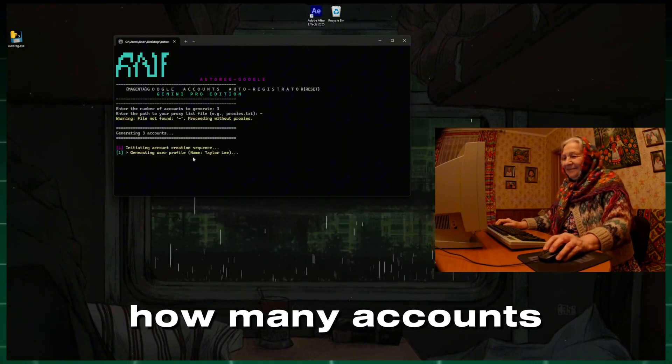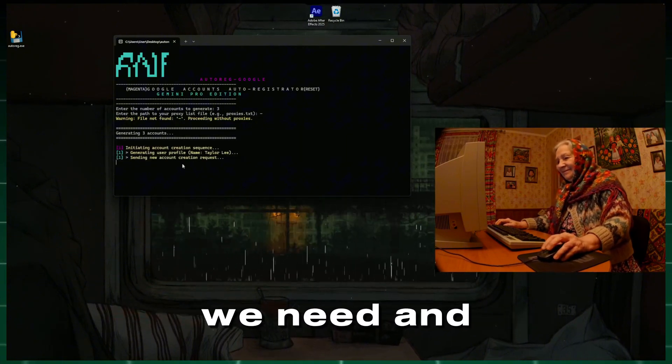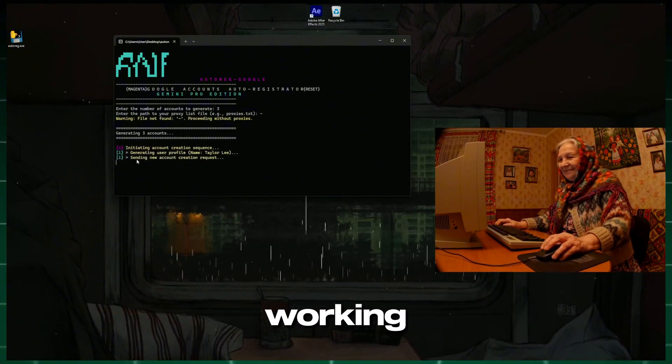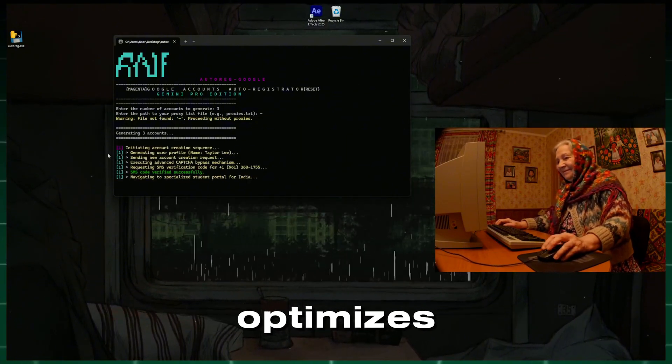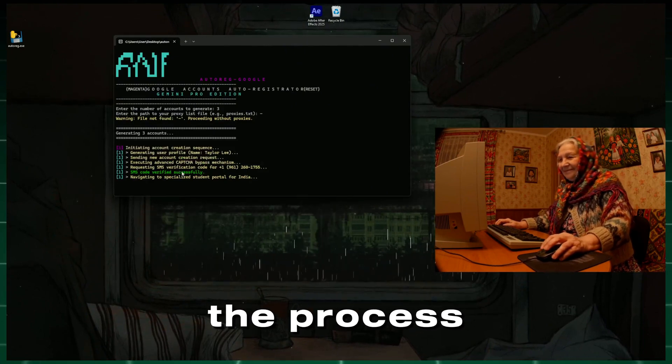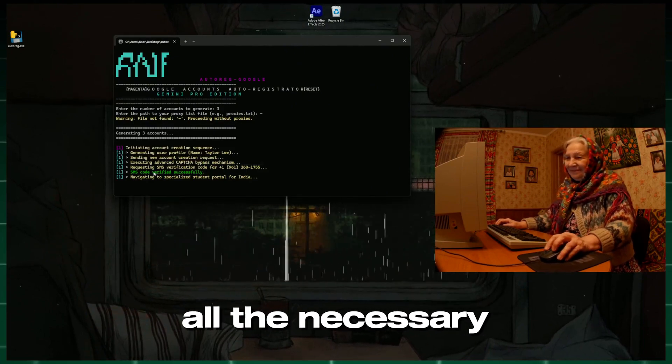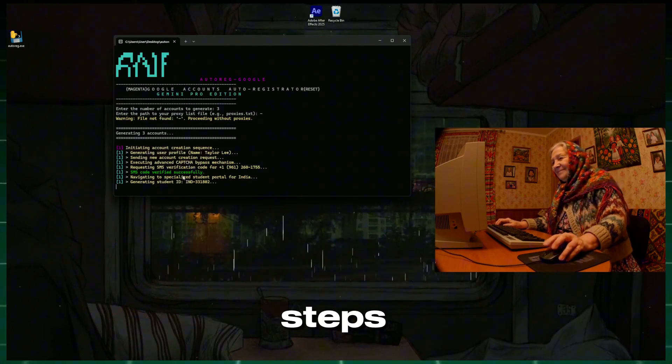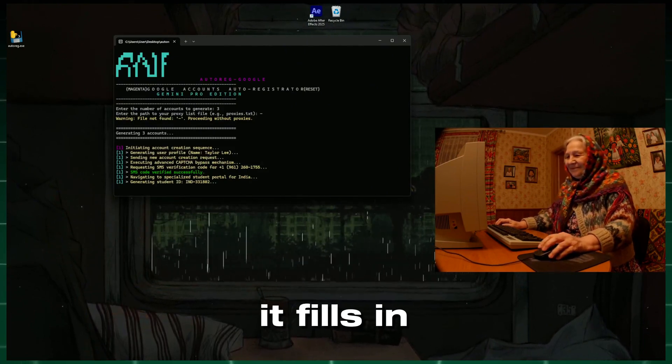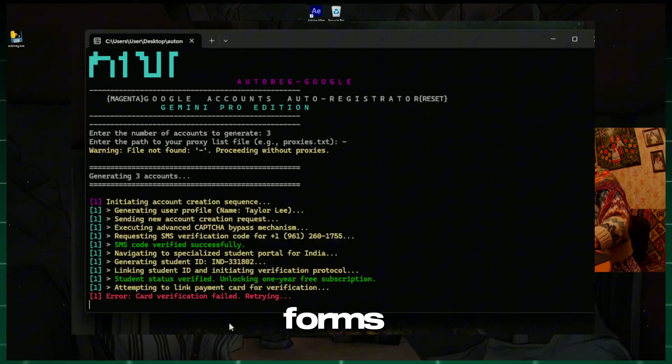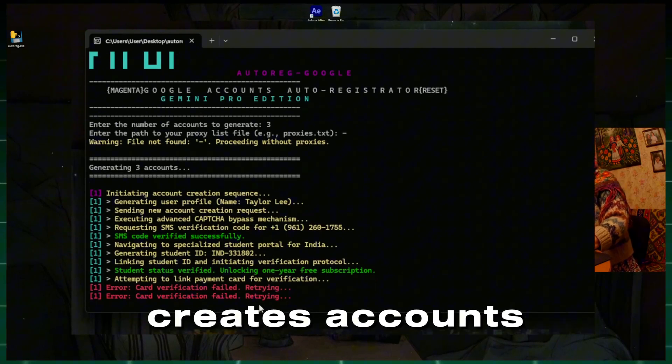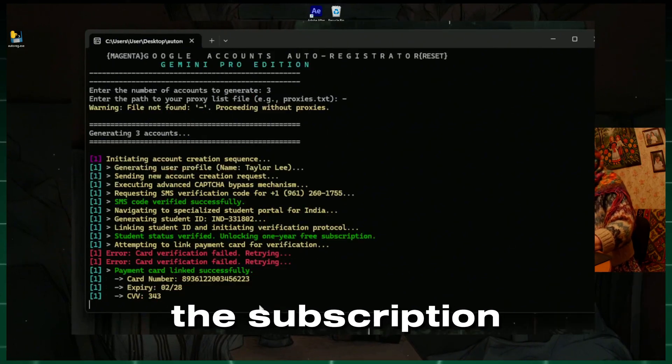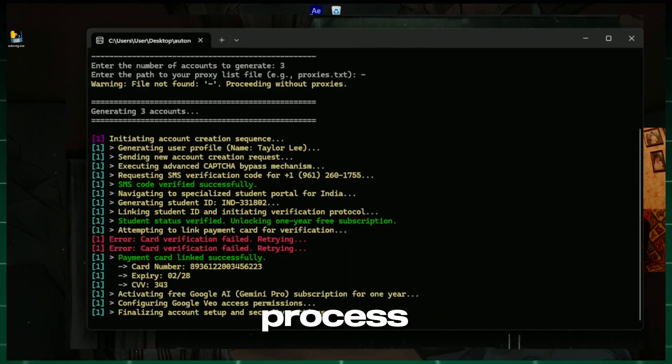We specify how many accounts we need, and our tool starts working. Our software optimizes the process by performing all the necessary steps. It fills in the required forms, creates accounts, and initiates the subscription activation process.